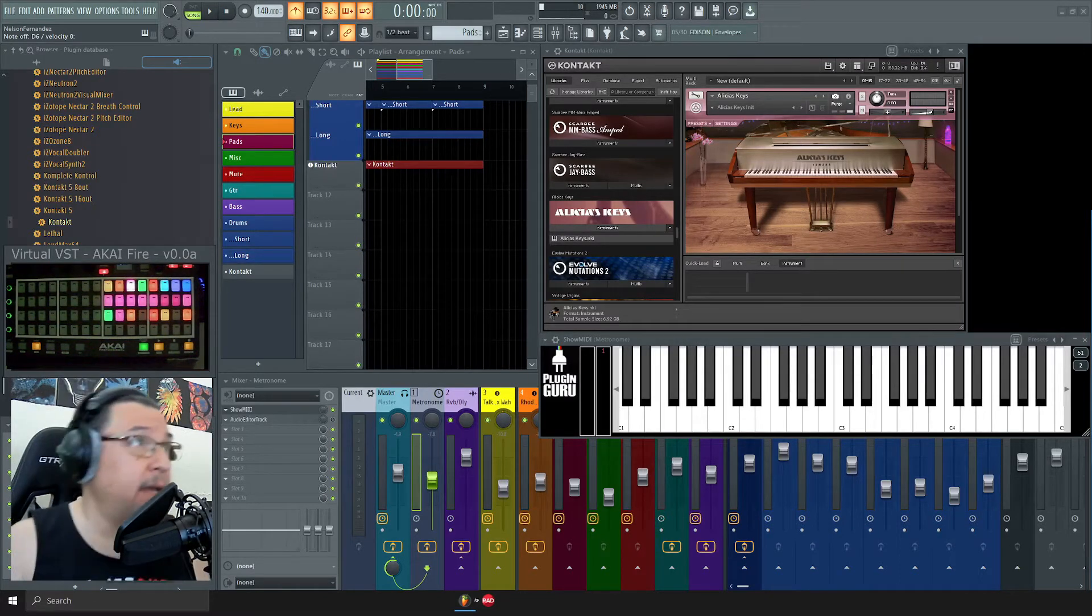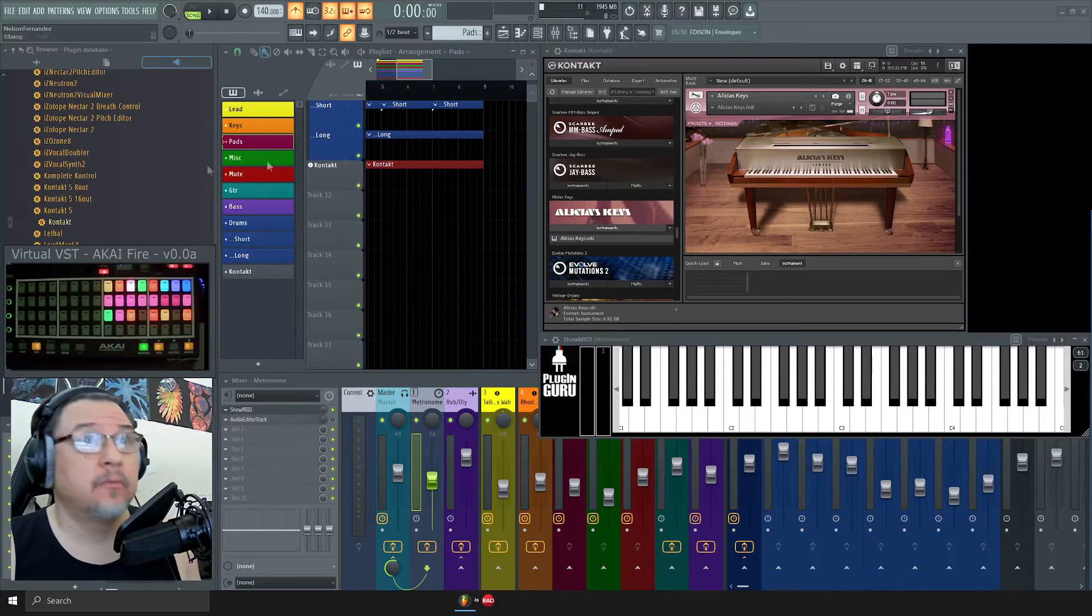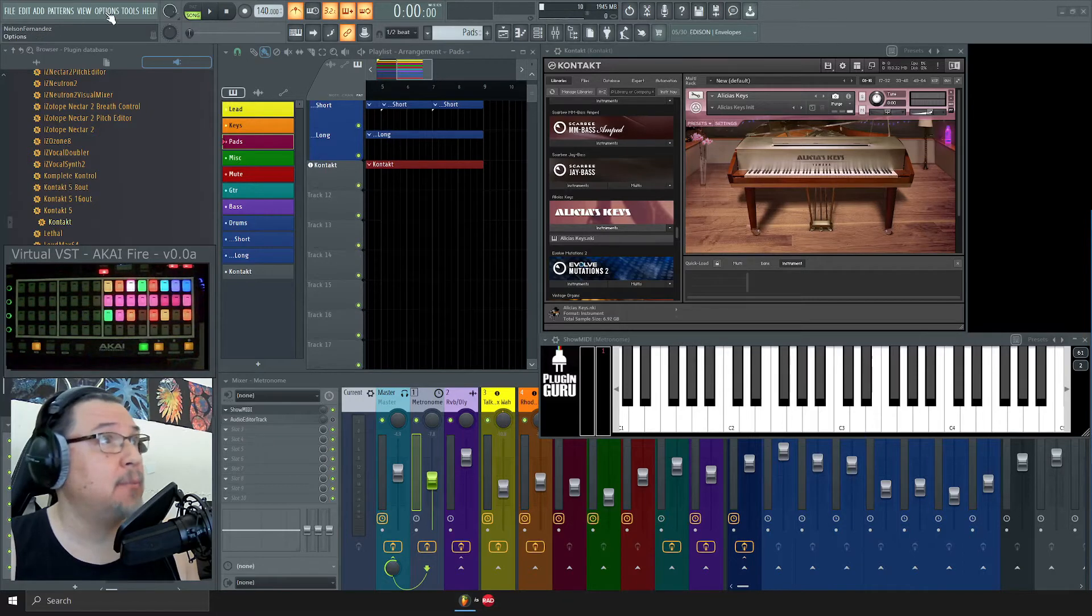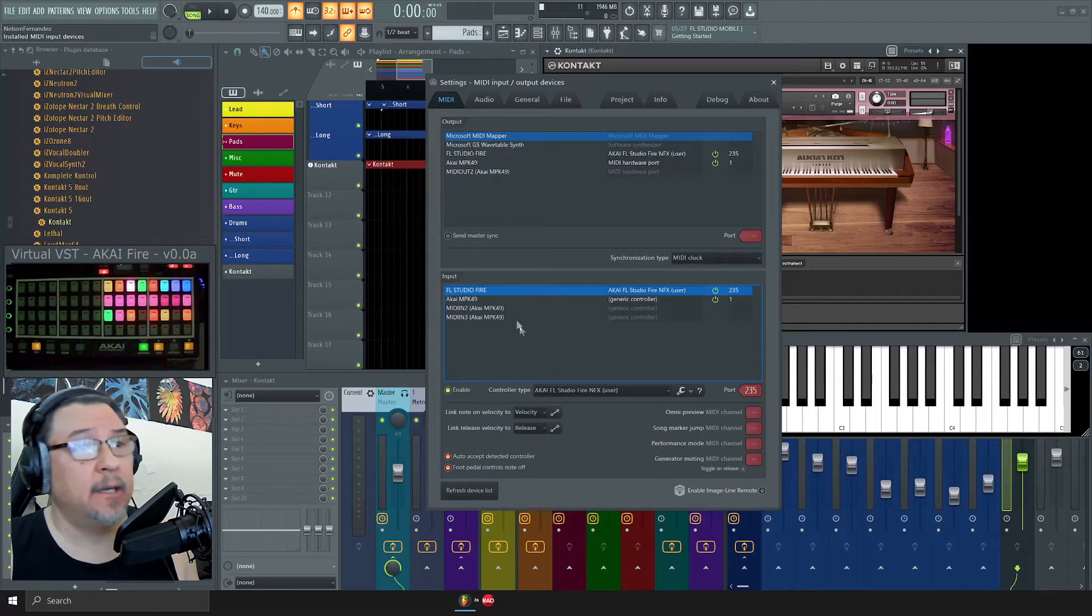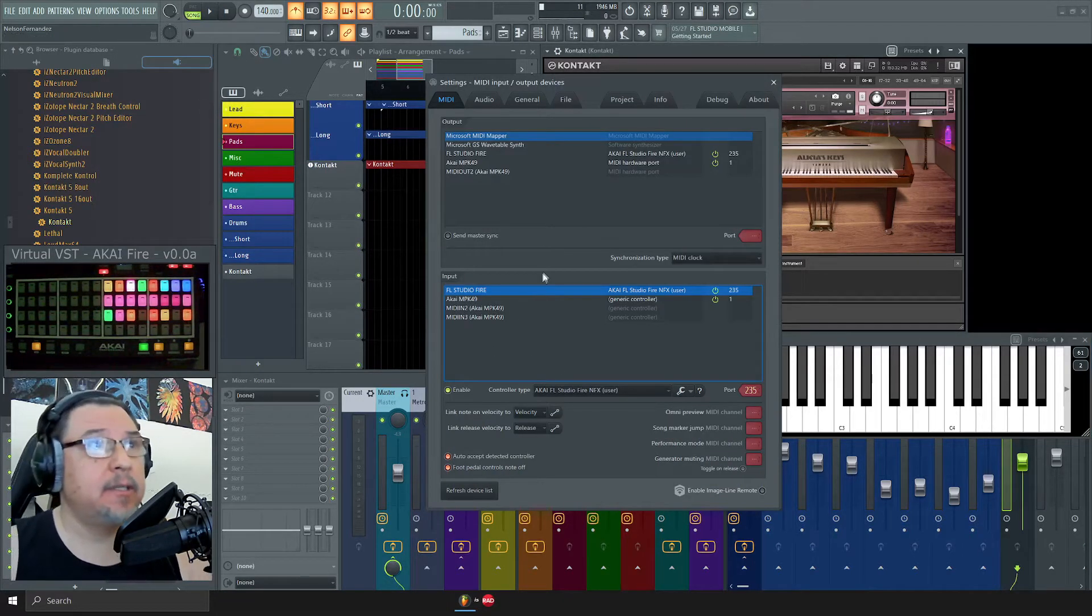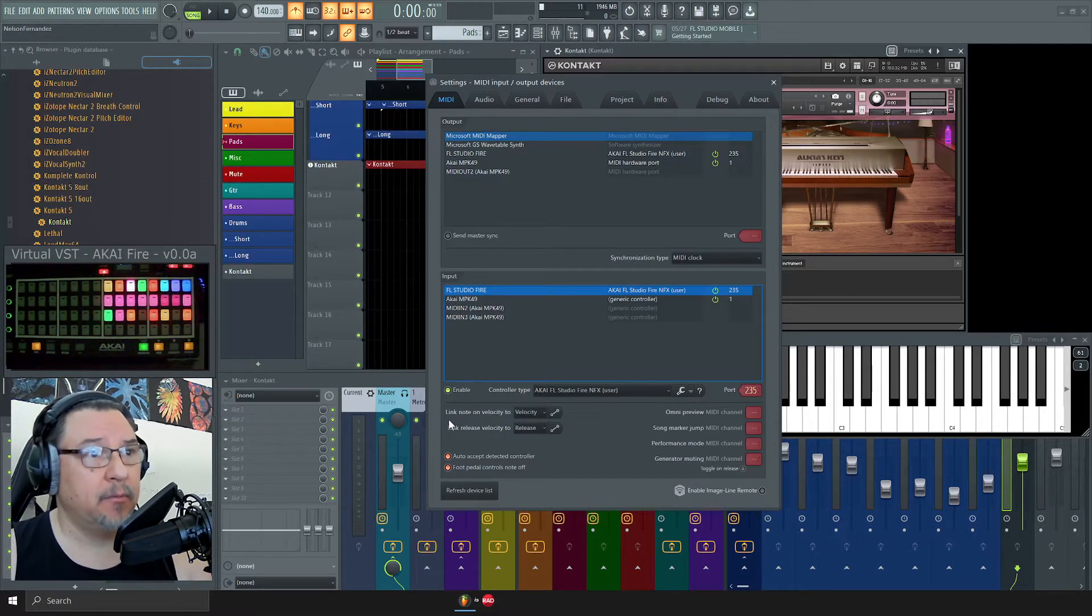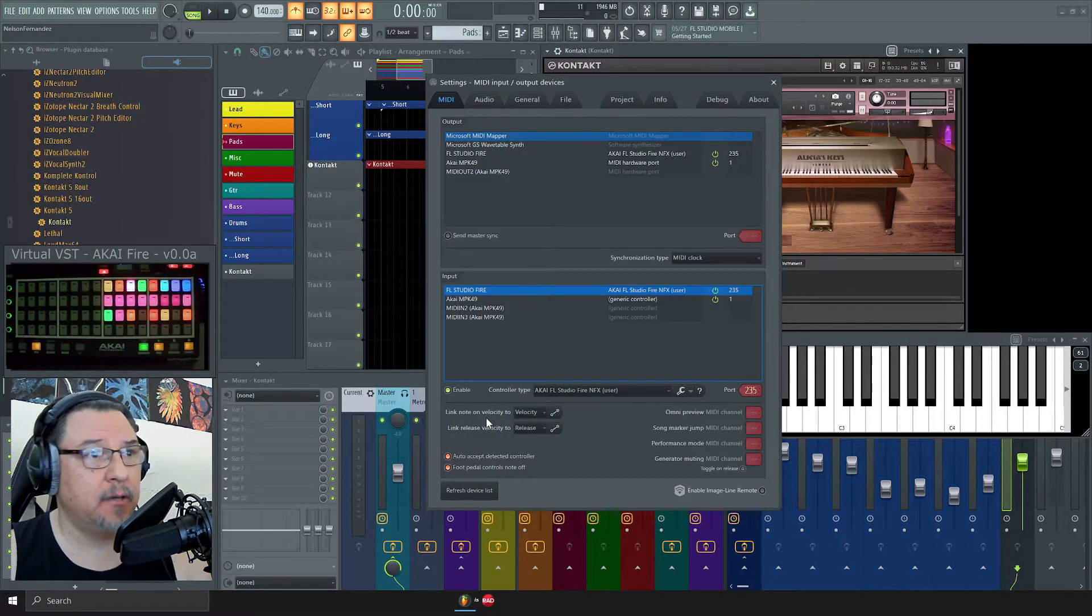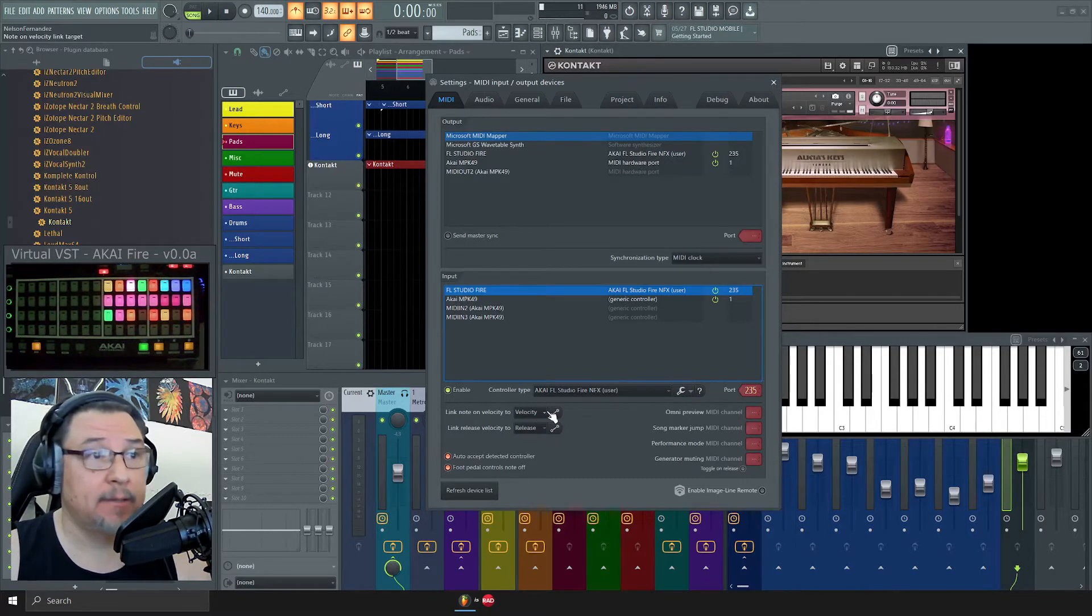You could hit F10 or go to Options, MIDI Settings. You should see this MIDI setting window come up, and down here where the mouse is, you can see it says Link Note on Velocity 2, and it should be set to Velocity.